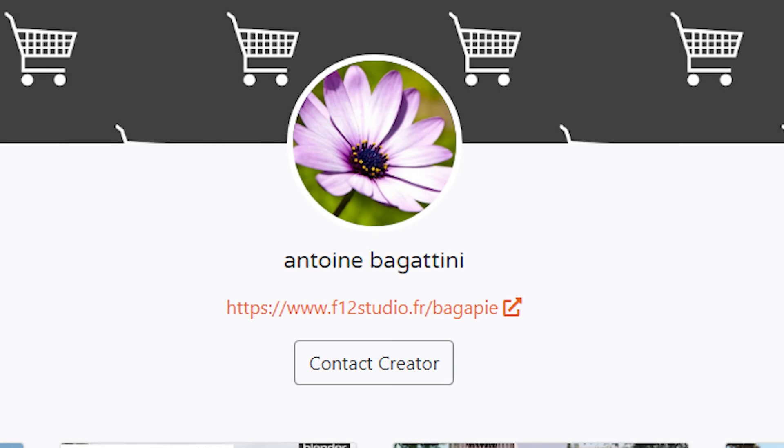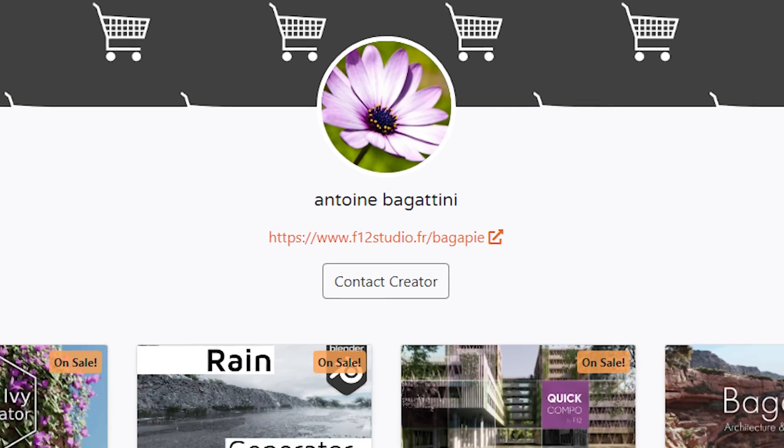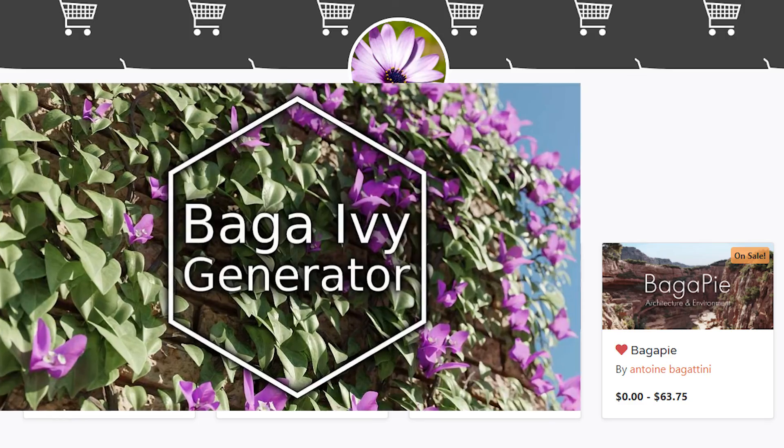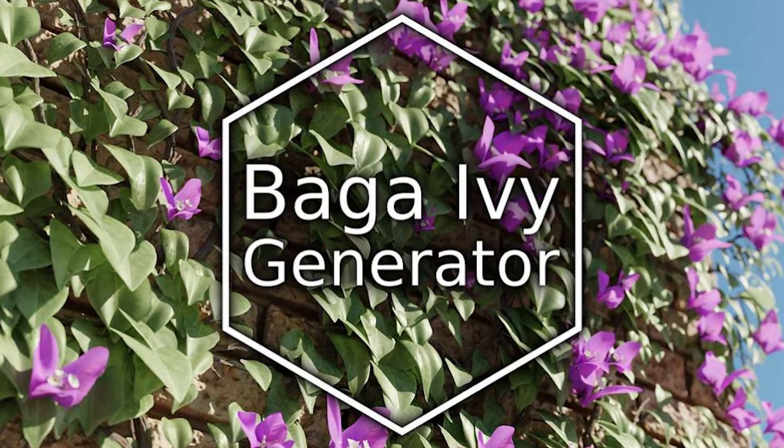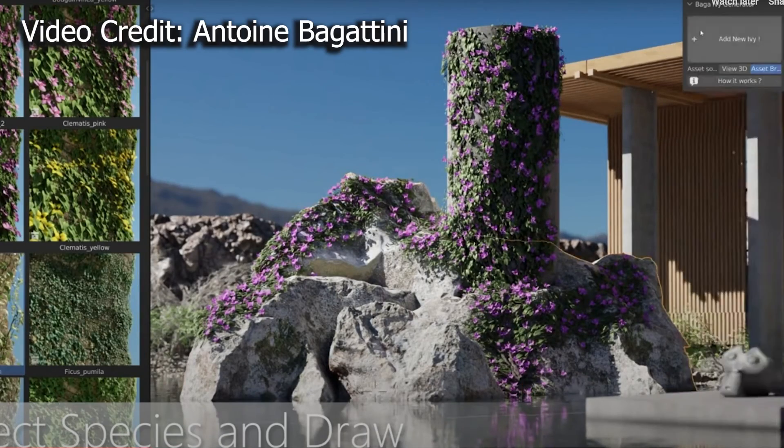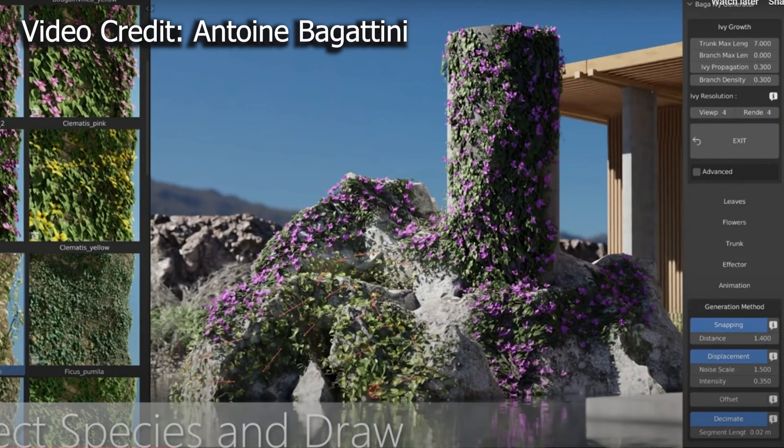Whenever Antoine Bagatini releases a new add-on or generator, I get excited. And this time, he did not disappoint. He's released the Baga Ivy Generator. It's awesome, and this is a quick overview of how it works.